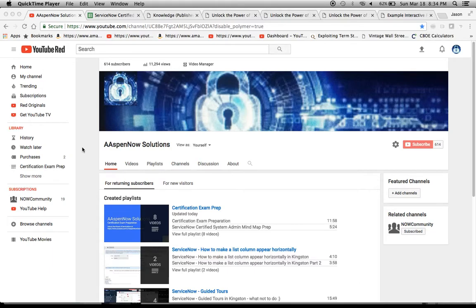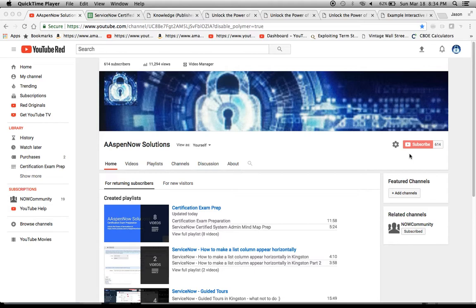Hello, my name is Jason Miller, founder of Ask Now Solutions, and we're about to unlock the power of ServiceNow. If you could please subscribe, I'd really appreciate it. I'm trying to get to 1,000 subscribers, and we're more than halfway there.